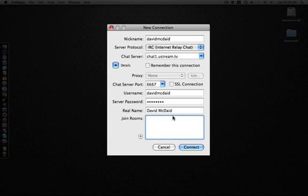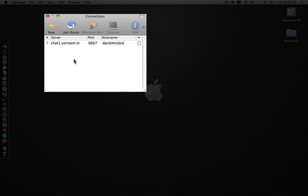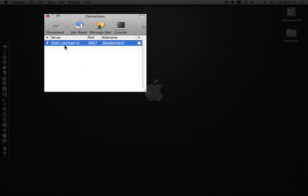Enter your real name and click connect. That icon there means we are connected.